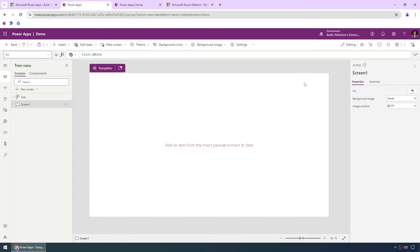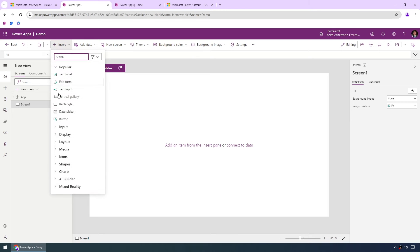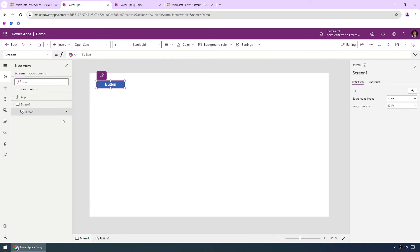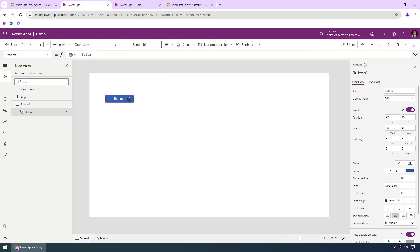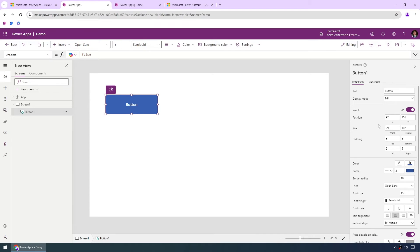Now if we did want to add some controls to this canvas we can go to insert, let's add a button in this case, and we can see we can quickly and easily move the position where we want that to be, we can easily resize and we've also got all these other properties on the right hand side that we can change as well.